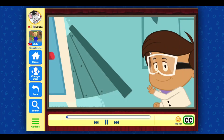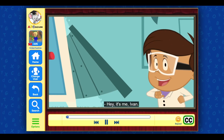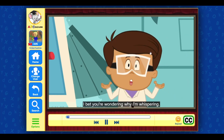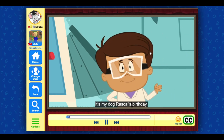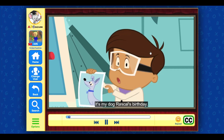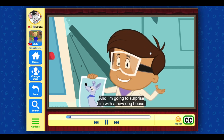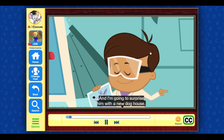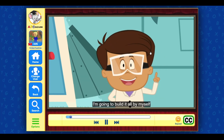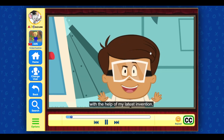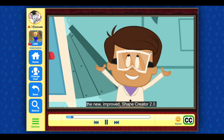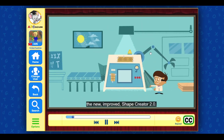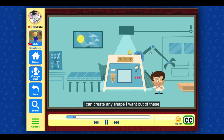Ivan: Hey, it's me, Ivan! I bet you're wondering why I'm whispering. It's my dog Rascal's birthday and I'm going to surprise him with a new doghouse. I'm going to build it all by myself with the help of my latest invention, the new improved Shape Creator 2.0.